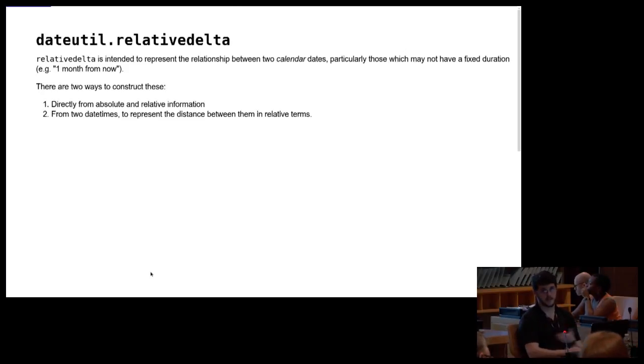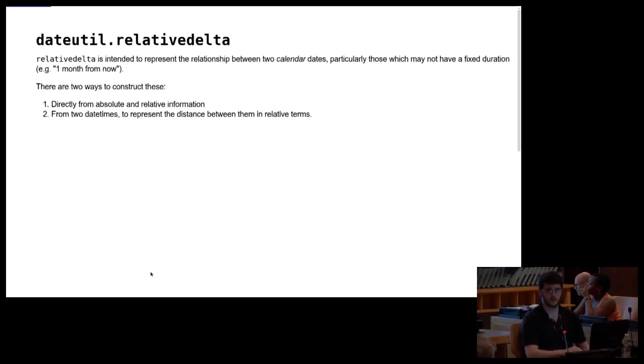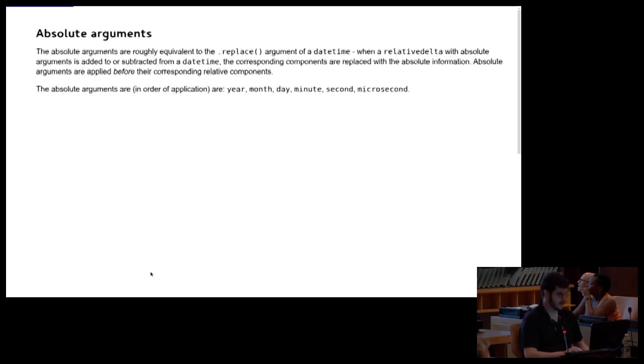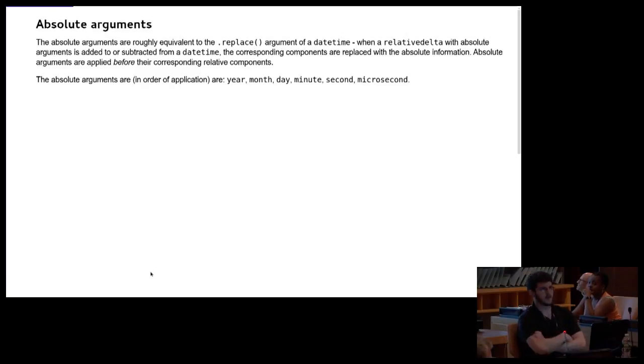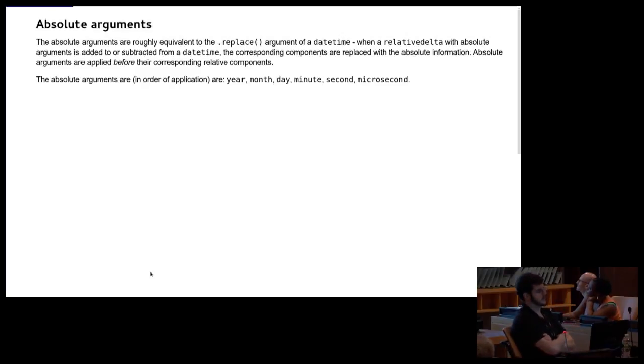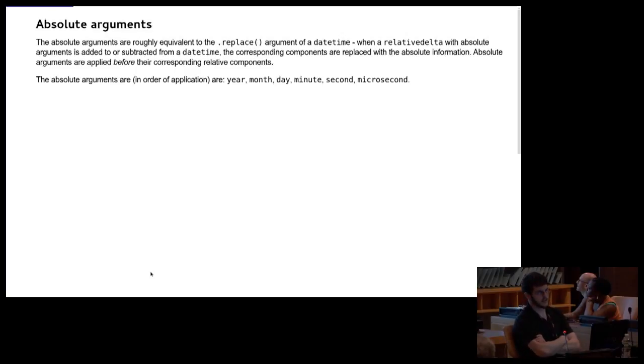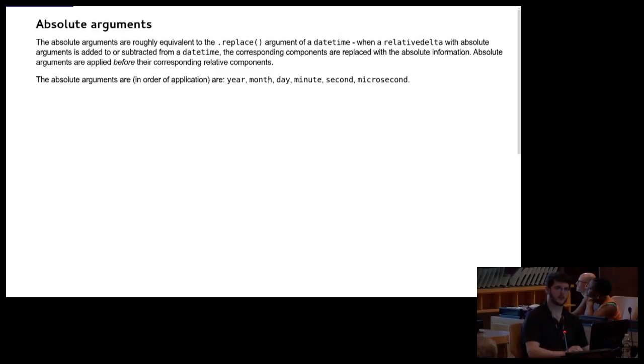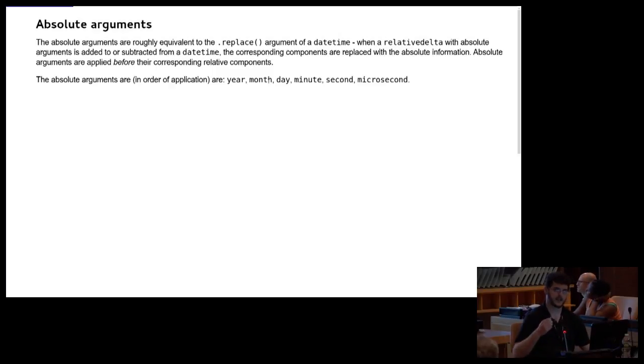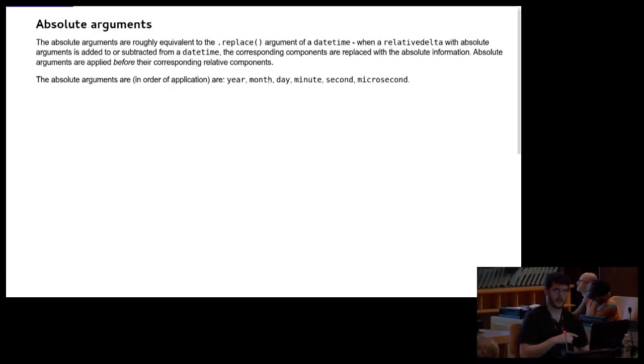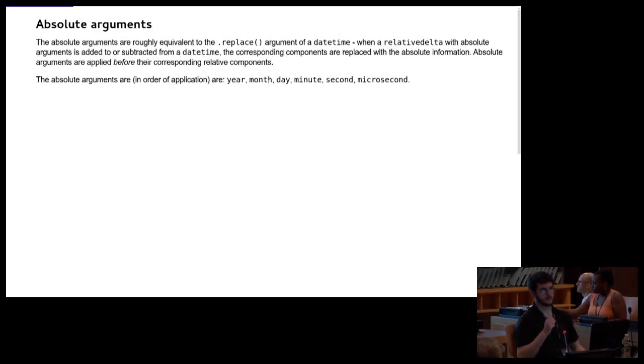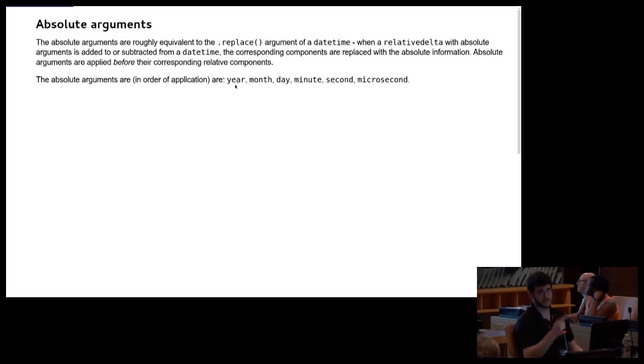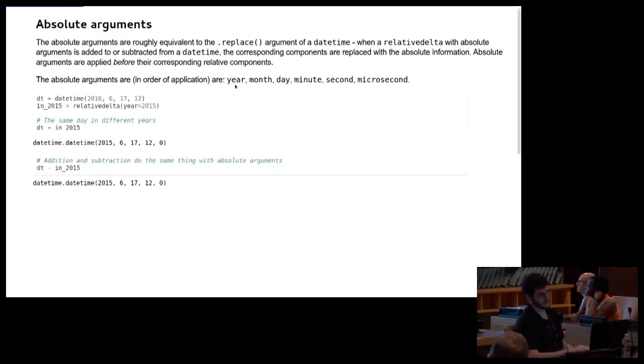There's two ways to construct these. One is just like a time delta, you can just give it the raw inputs, all the components of the relative delta. And the other is as a difference between two dates. So just like you can take two date times and subtract them to get a time delta, you can pass two date times to relative delta to generate relative delta that tells the relative distance.